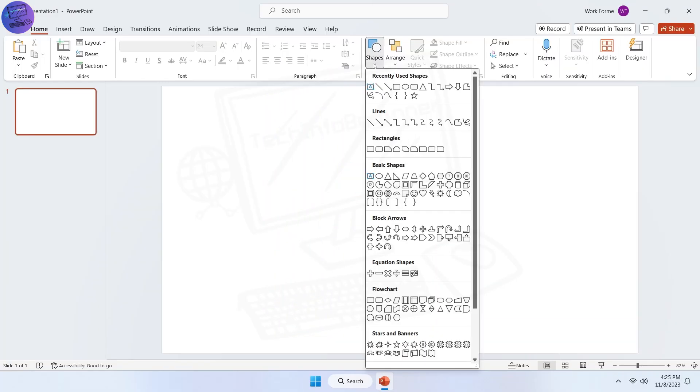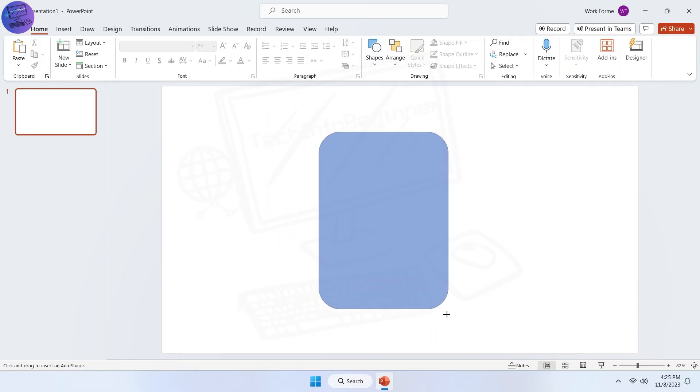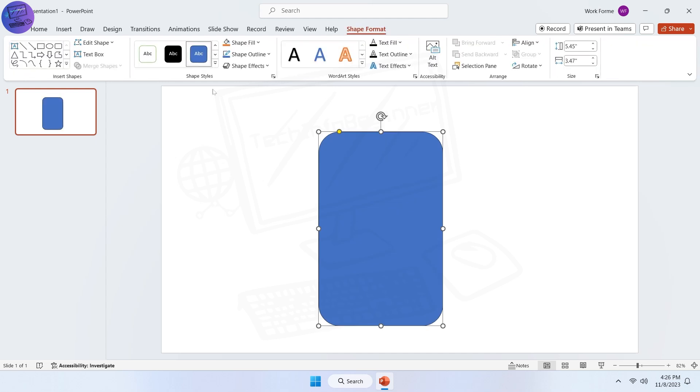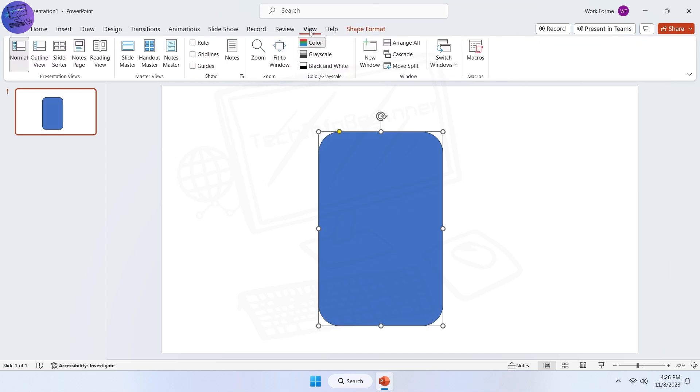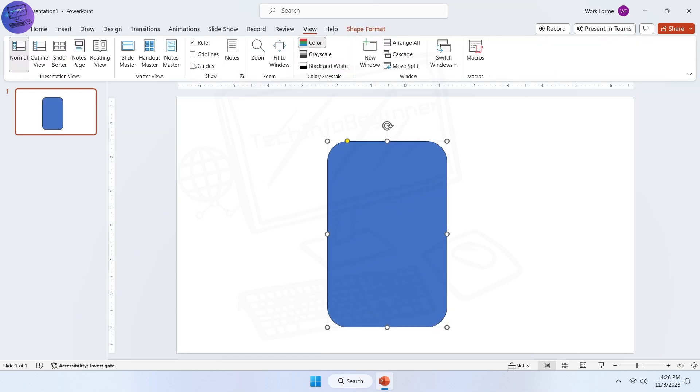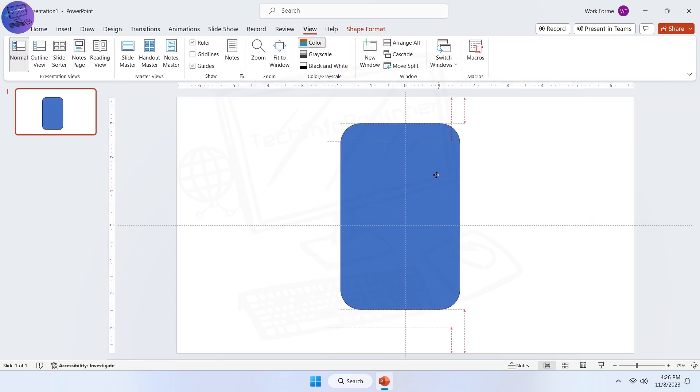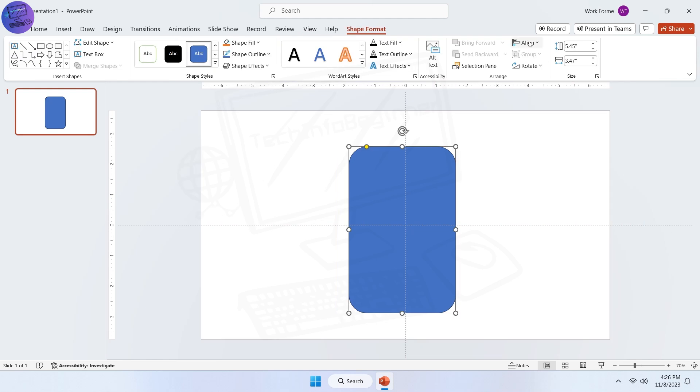To do this, insert a rectangle shape. Enable ruler and guides to adjust the shape right at the middle of the slide. Now align it to the center.